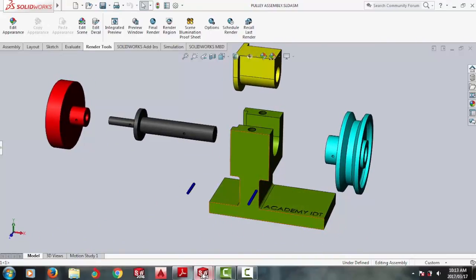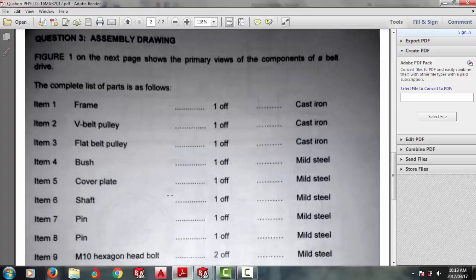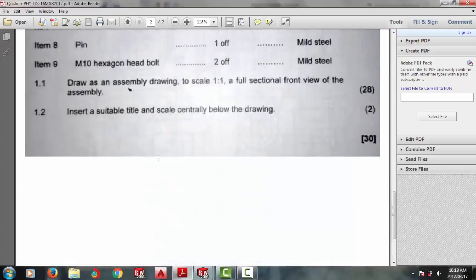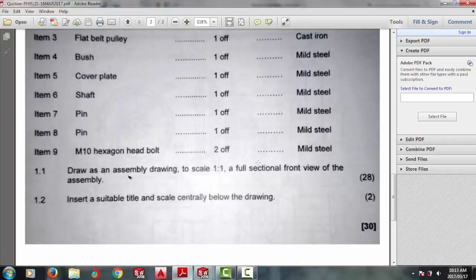The question that they're asking is to draw a full sectional front view of the assembly. The other two parts they require is the title and the scale below your drawing. That's carrying two marks.